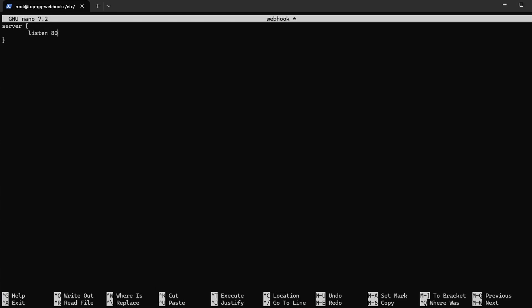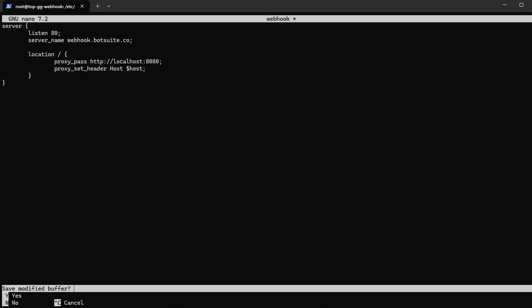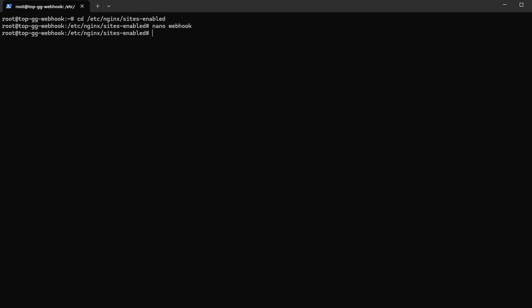Anyways, we want to listen on port 80. Specify the server name we set up earlier. We create a new location handler that will proxy all requests to the port that we selected earlier. Also add a host header for good luck. Now let's go ahead and save the file and restart nginx to load the new config.